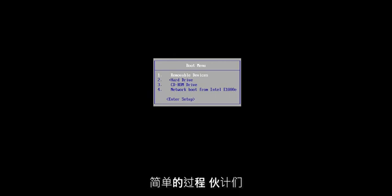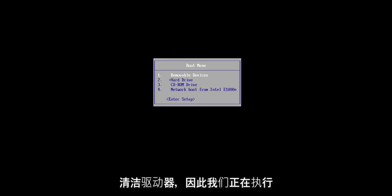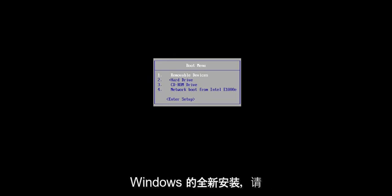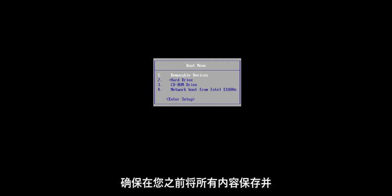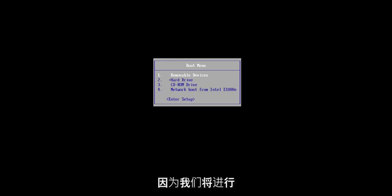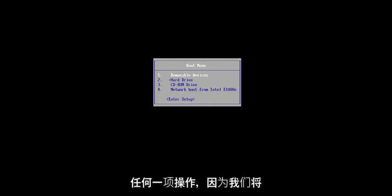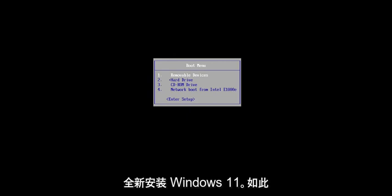So basically, it's going to be a pretty straightforward process here, guys, and we're going to jump right into it. One thing I do want to point out is that we are going to be cleaning the drive, so we're doing a clean install of Windows. Make sure you have everything saved and backed up on your hard drive before you proceed — backed up to a flash drive, the cloud, whatever — because this will actually clean the drive.